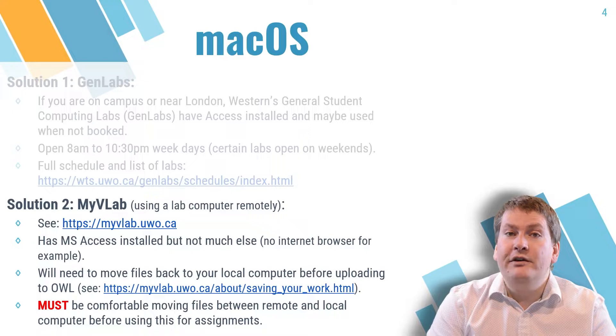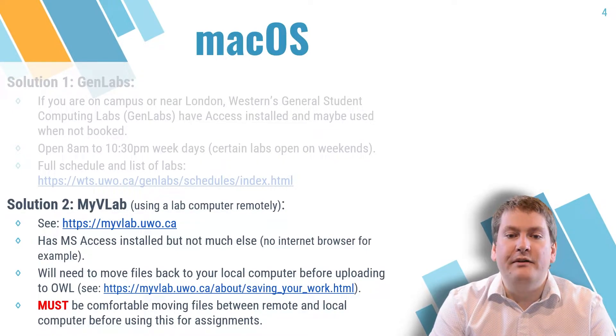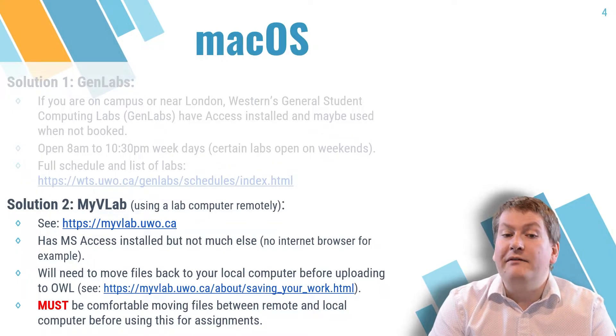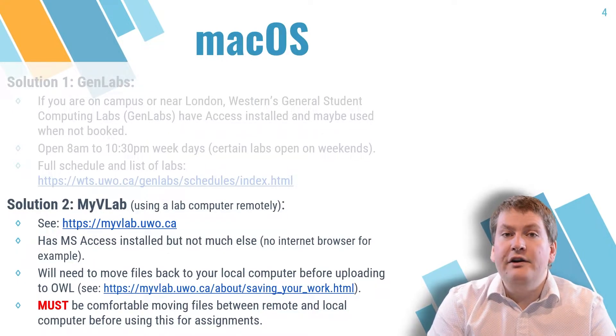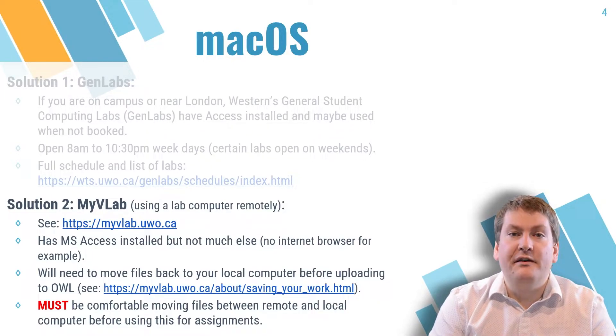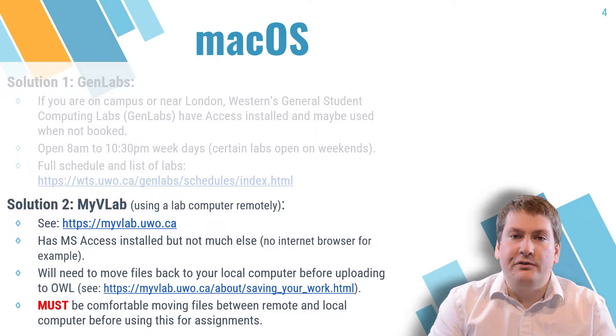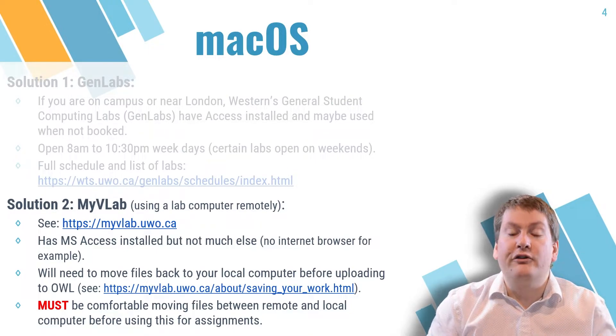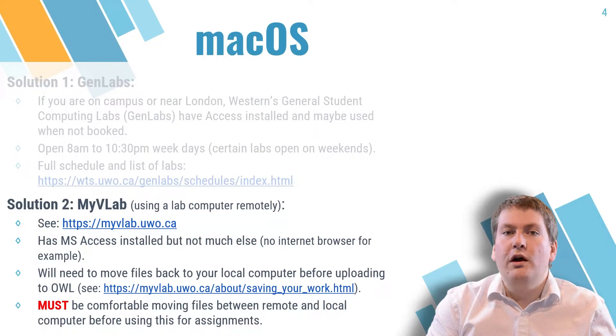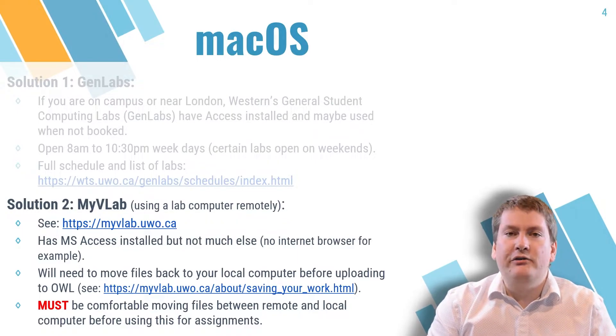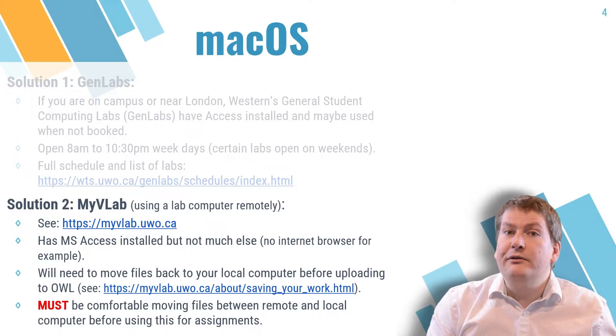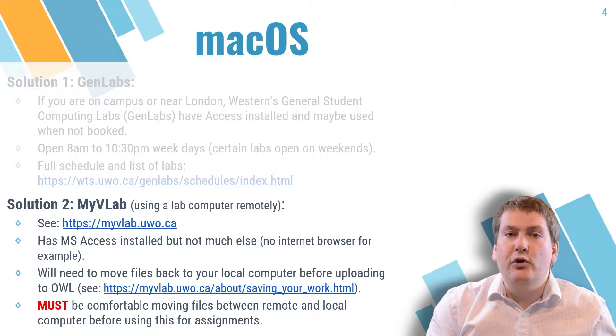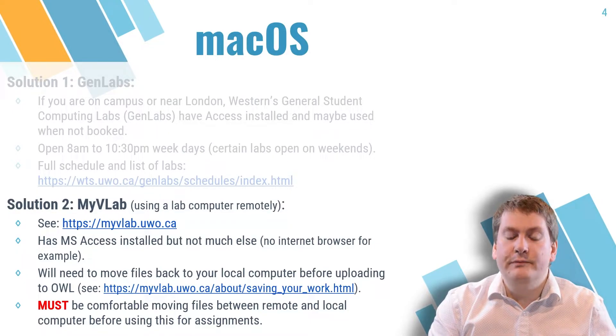If you're not able to go to Western's campus to use a Windows-based computer, your other option is to use Western's MyVLab service. This allows you to remotely connect to a Windows-based computer on campus and use Microsoft Access. This should be an option of last resort because it's far better to use a computer that's actually in front of you. There's a lot less chance of things to go wrong or any issues with your internet dropping out or not having quite high enough speed internet.